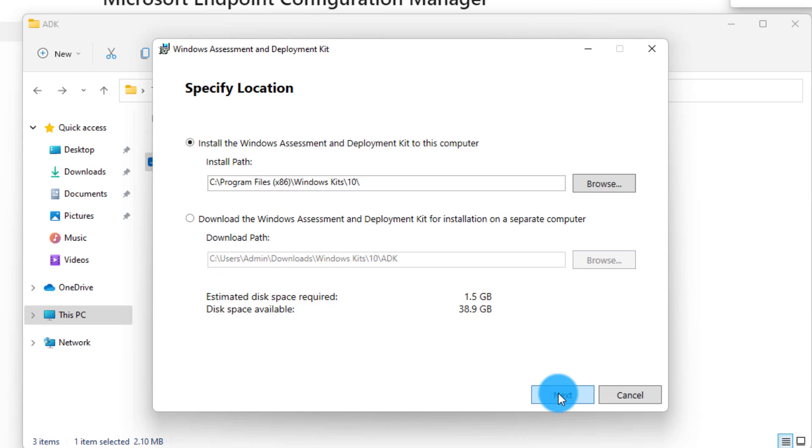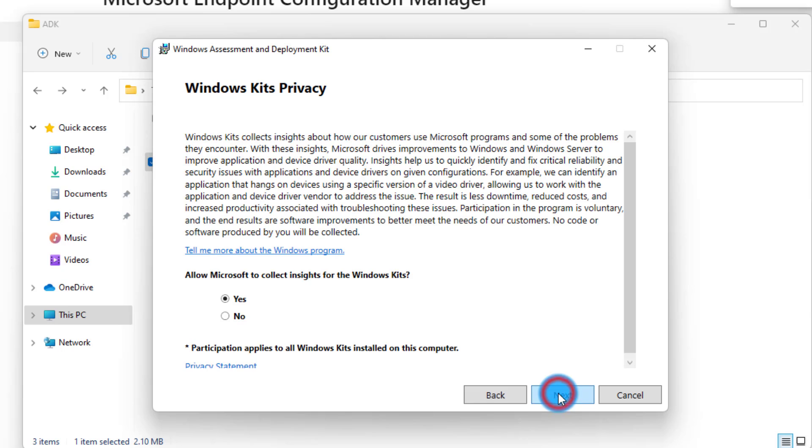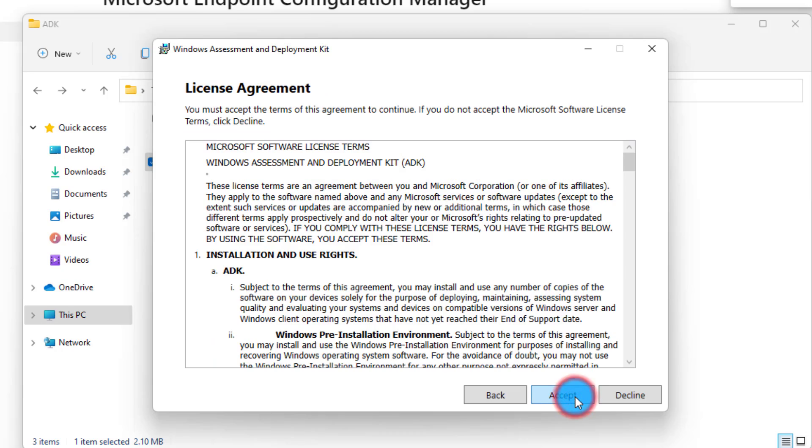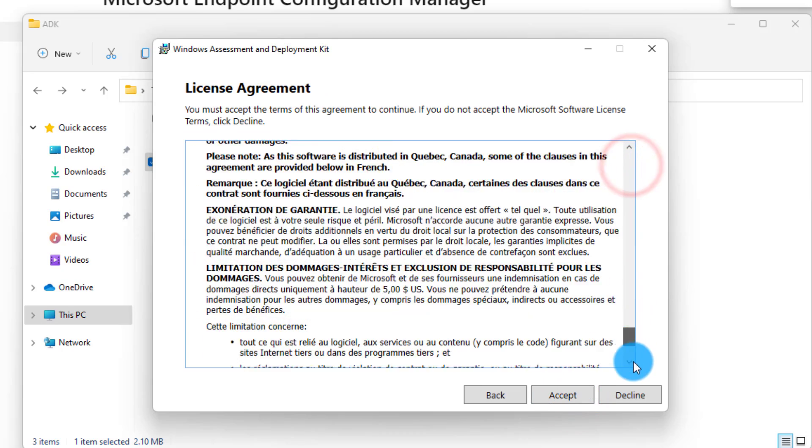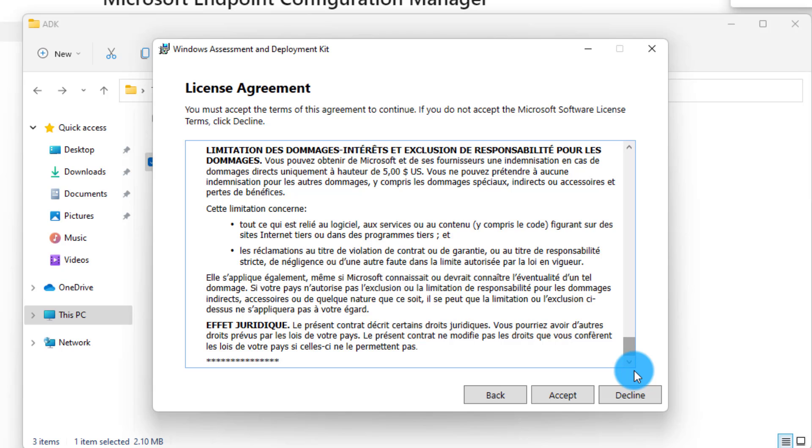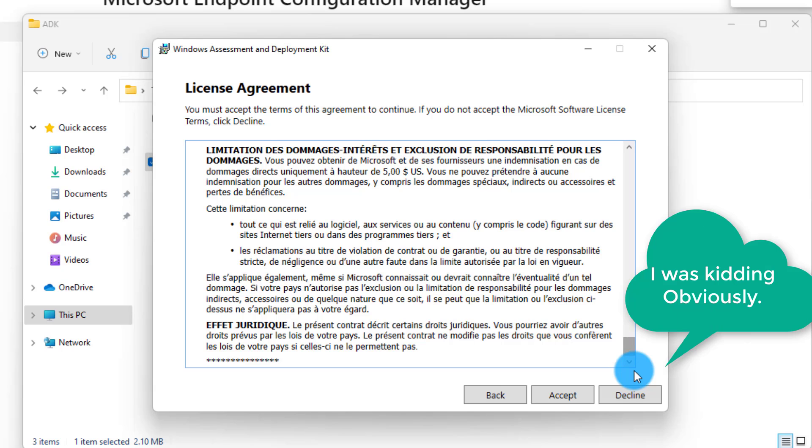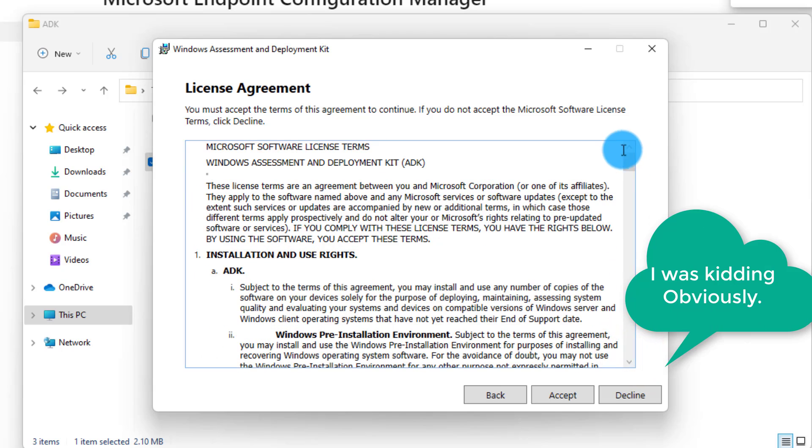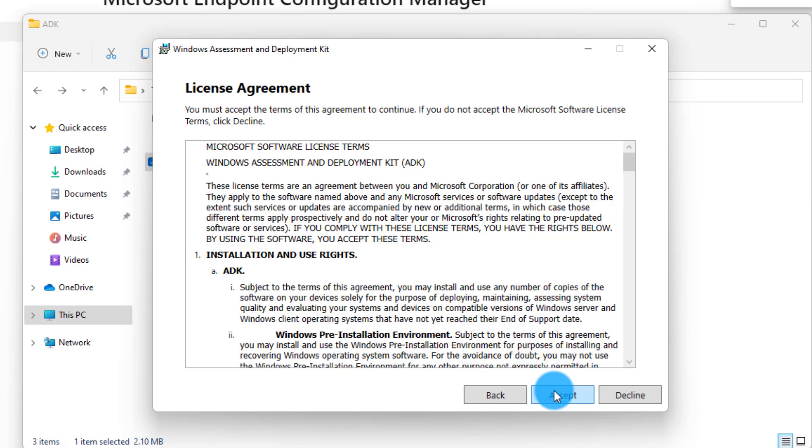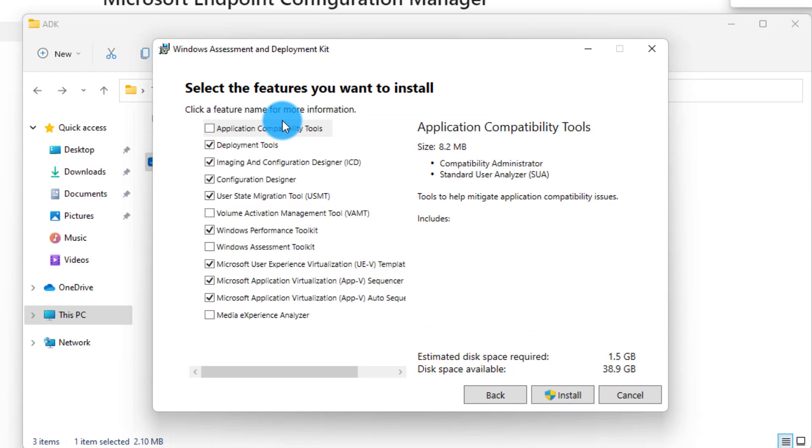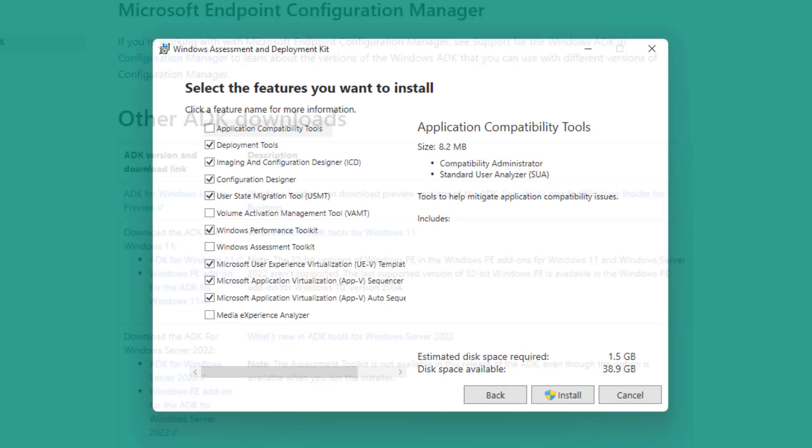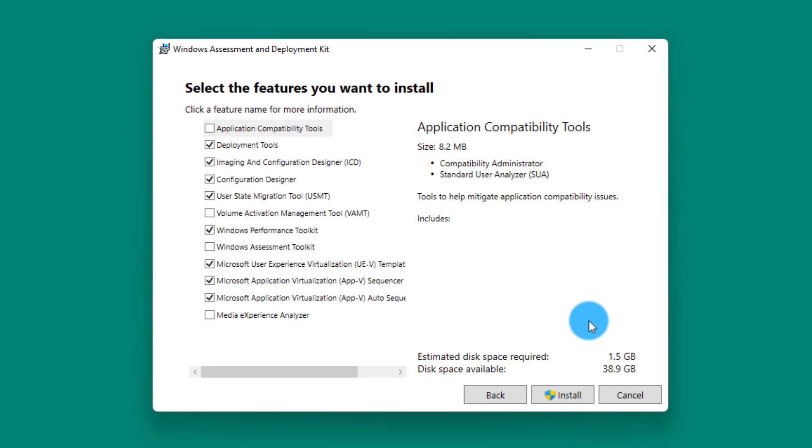I'm going to install it on this computer. Click next. Would you like to share some insights and data collections back to Microsoft? It's a lab, I'm not planning to share anything with Microsoft, so I'm clicking no. Next, the license agreement. I've read it once—it's technically telling us that we agree with whatever Microsoft says and we have to follow. Click accept, and that's when the fun begins. What tools are available for us in this toolkit?